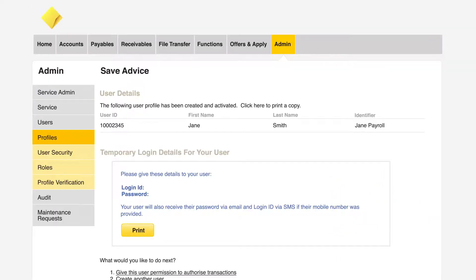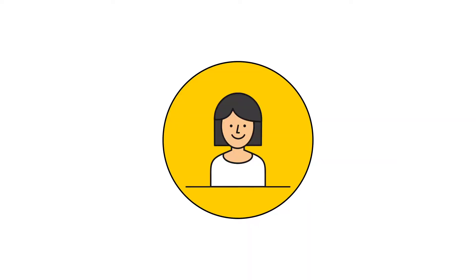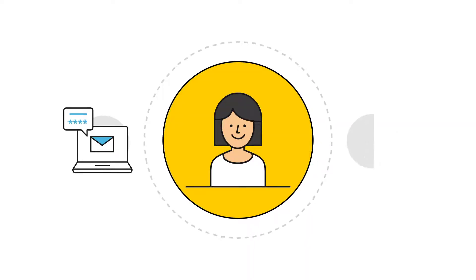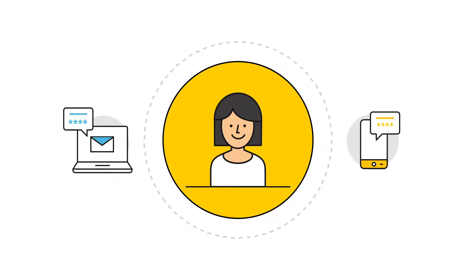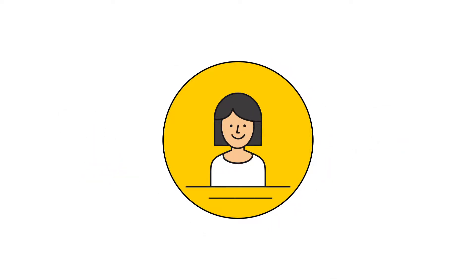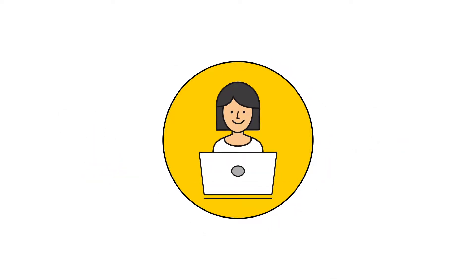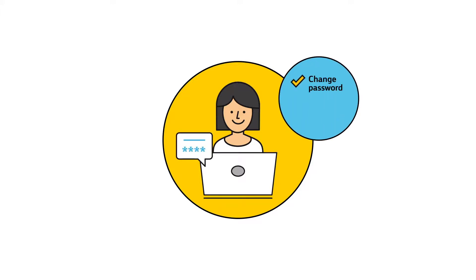A new user profile has been created. A new user will receive their username and password via email and SMS. To activate their ComBiz access, a new user will need to log on to ComBiz using the username and password provided. They will be prompted to change their password and set up security questions before they can continue through to the ComBiz homepage.